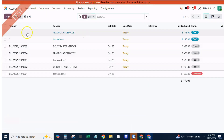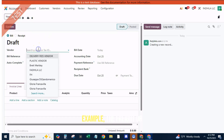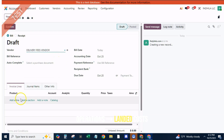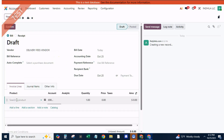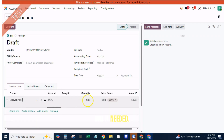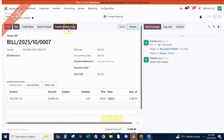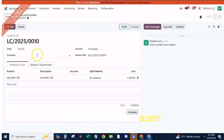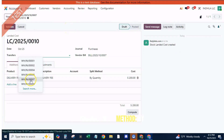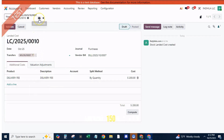Now we'll add the extra cost — for example, the freight or delivery charge. Go to Inventory, Operations, Landed Costs, Create. Choose the Vendor Bill or create a new one if needed. Under Transfers, select the incoming shipment that matches this delivery, using the same reference number as your purchase order's incoming transfer. In Cost Lines, add a line for your delivery expense: Description — Freight, Product — Delivery Charges, Split Method — By Quantity or By Value, Amount — $150 USD. Click Compute, then Validate.